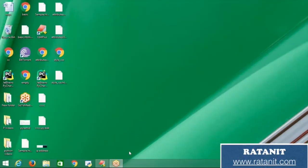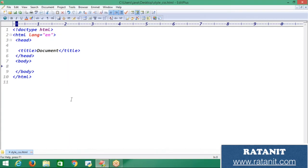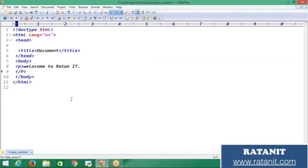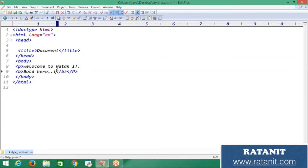Now open your editor. Here we are working on text formatting elements. I have one paragraph and inside it I write 'Welcome to Ratan'. The first formatting style is bold, so the tag is 'b' and I need to close it with '/b'. Whatever I write inside is the bold content.